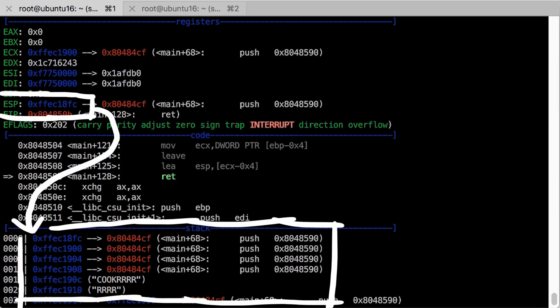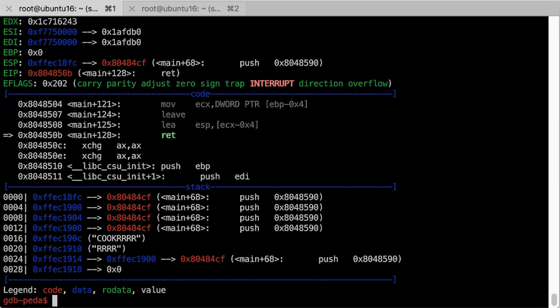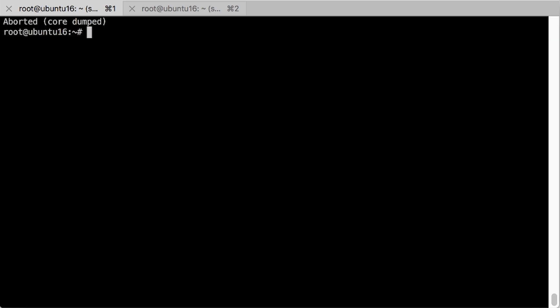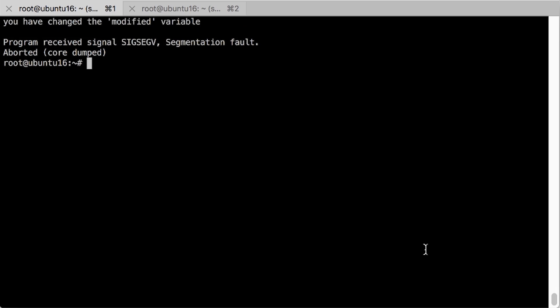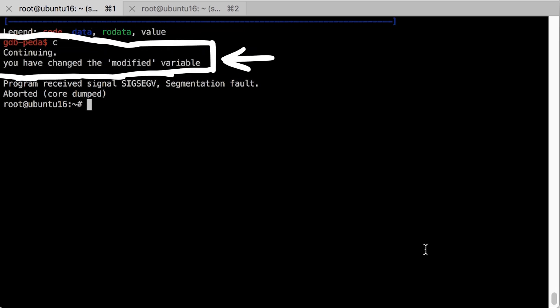we got lucky with ESP and ESP actually points into our buffer. When we now continue, we return into the if case that prints the modified string. And there it is. Amazing.